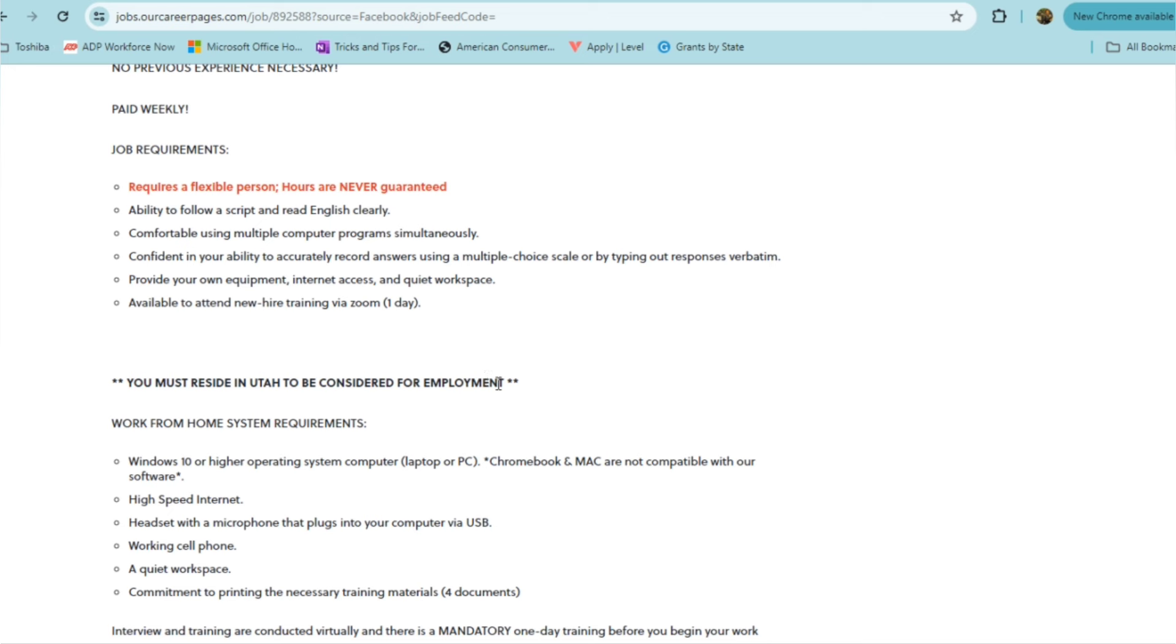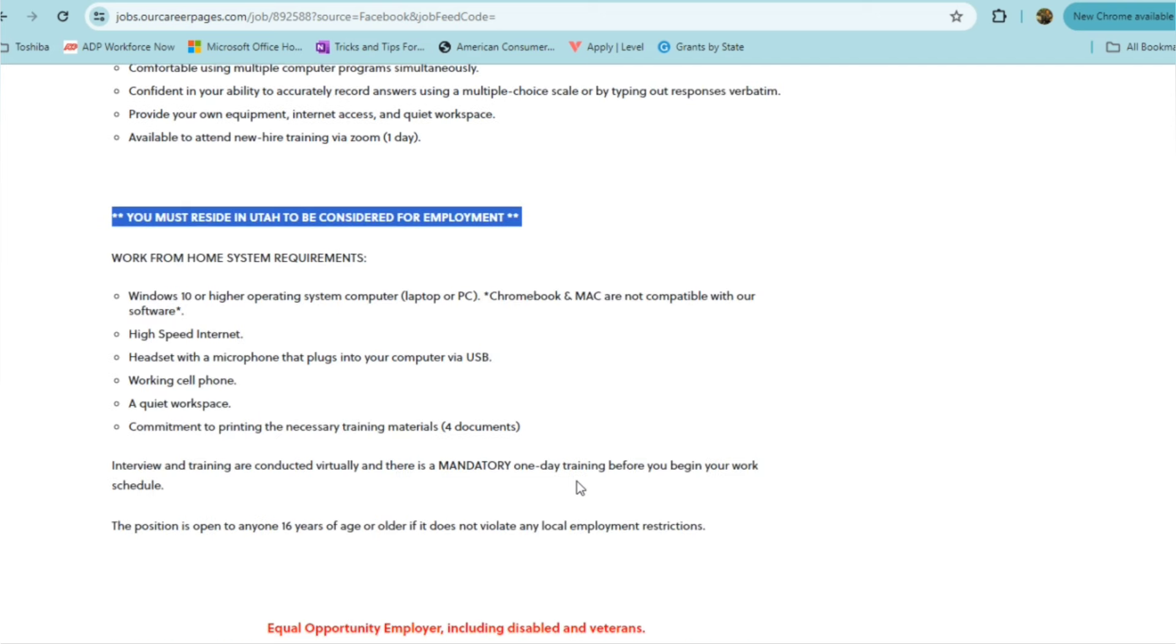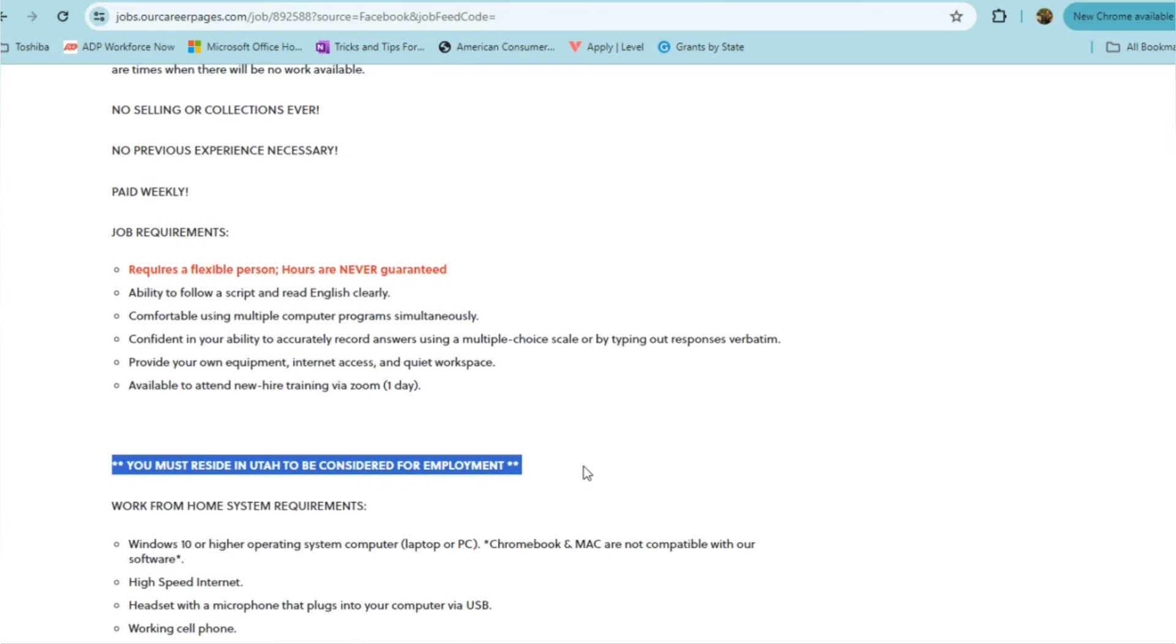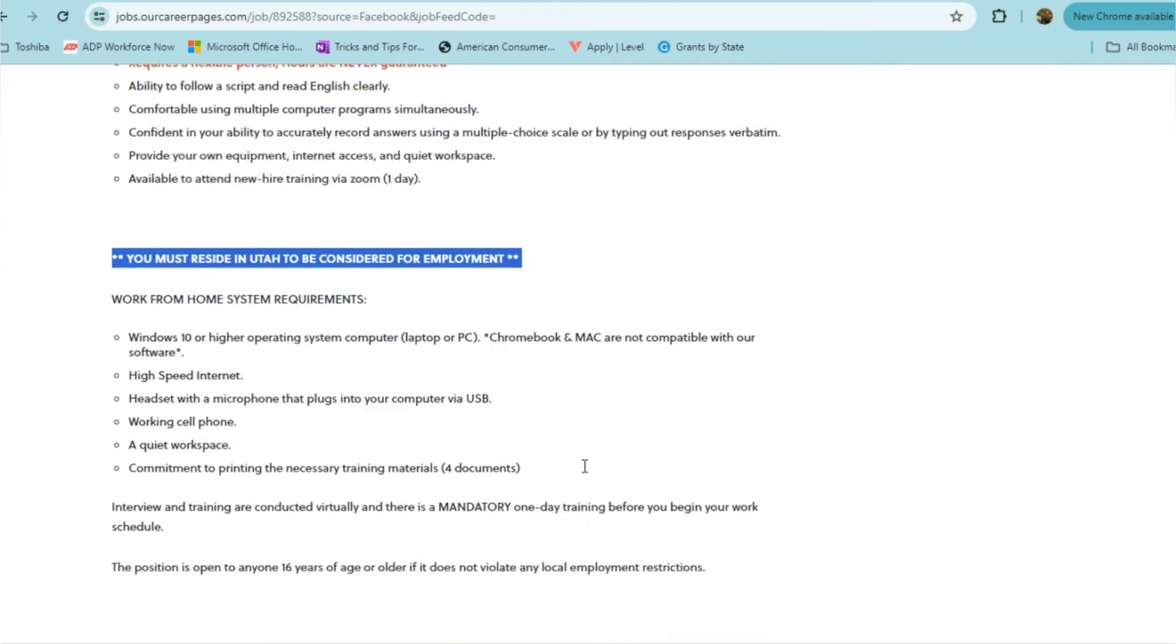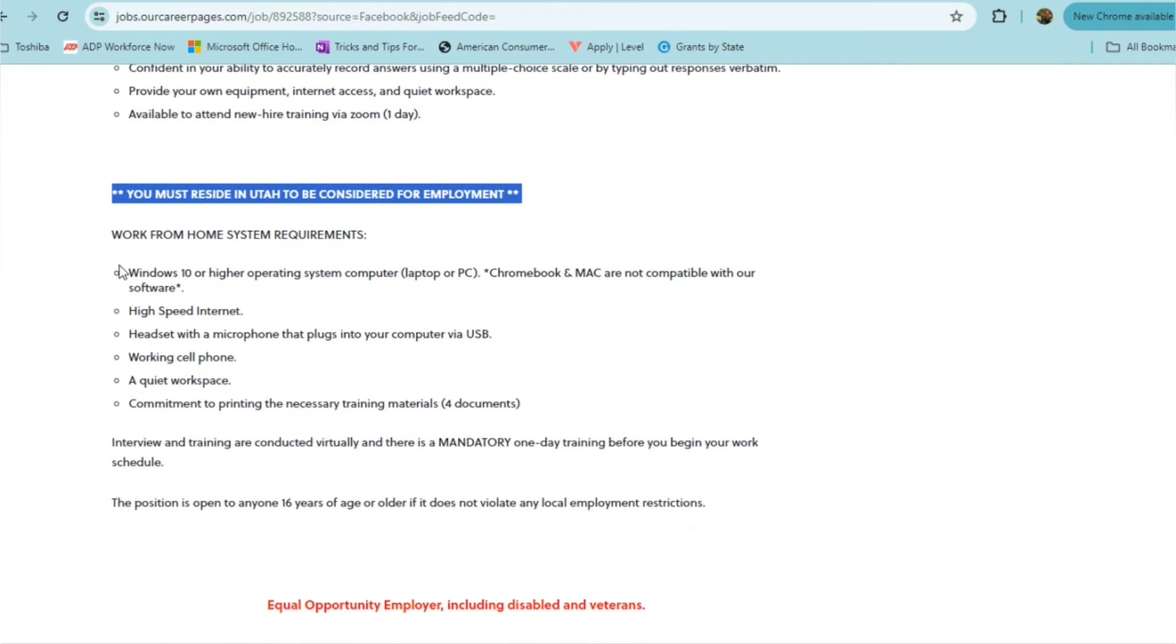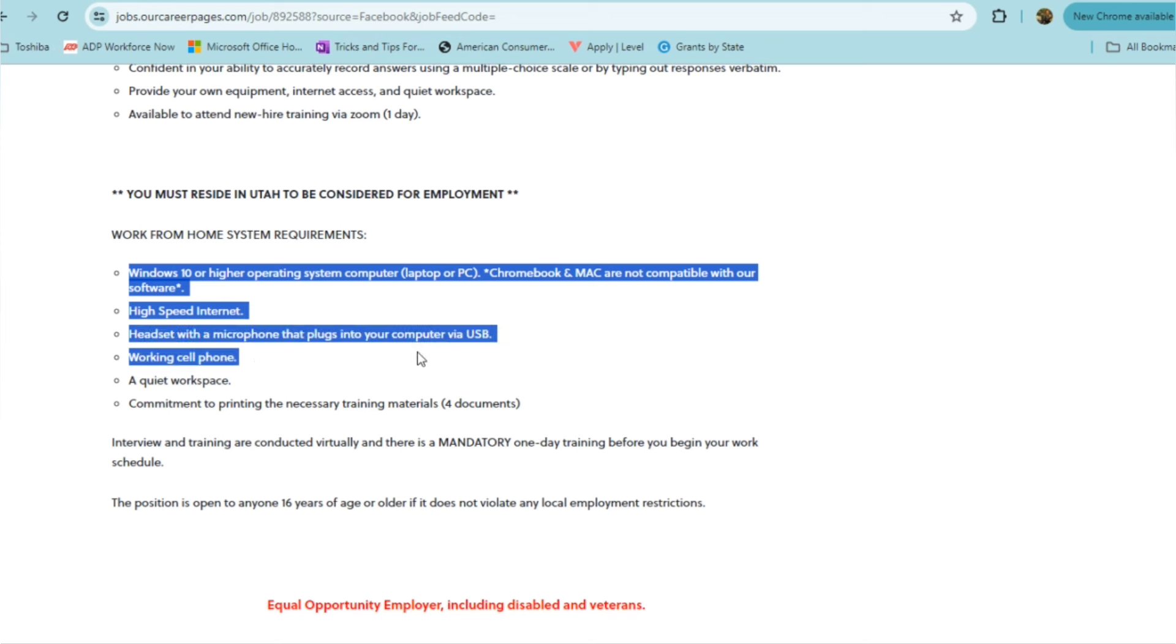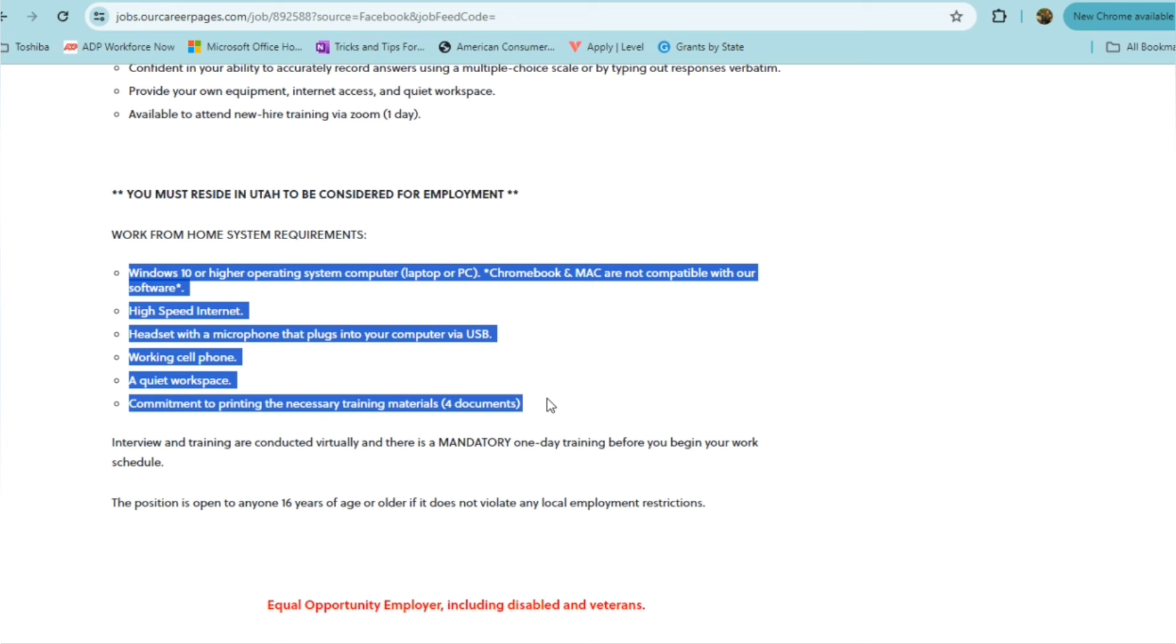One thing they do specify, you do have to reside in the state of Utah for this role. Unfortunately, if you're outside that state, this role is not available to you. But if you do reside in Utah and you fit the bill for everything that they're asking, they don't ask for any experience. It's pretty laid back as far as what the requirements are. As long as you're in Utah, you can apply and make sure you have the right configuration for your computer, Windows 10 or higher, high speed internet and headset with microphone, working cell phone, a quiet workspace and commitment to printing necessary training materials, which will be about four documents.